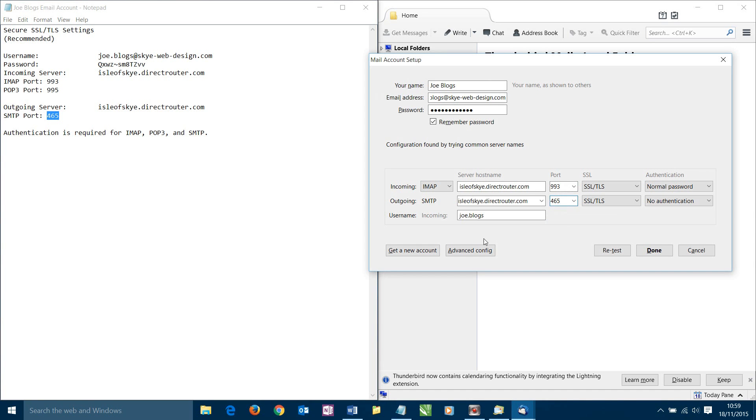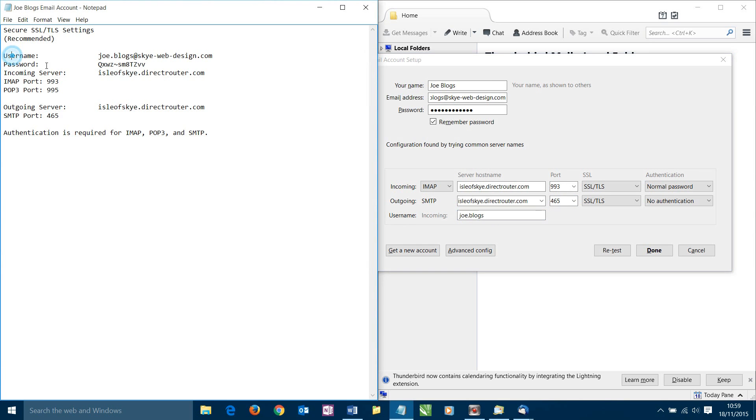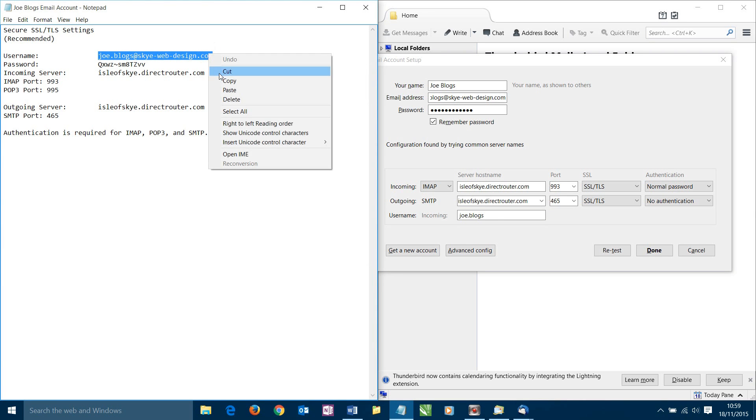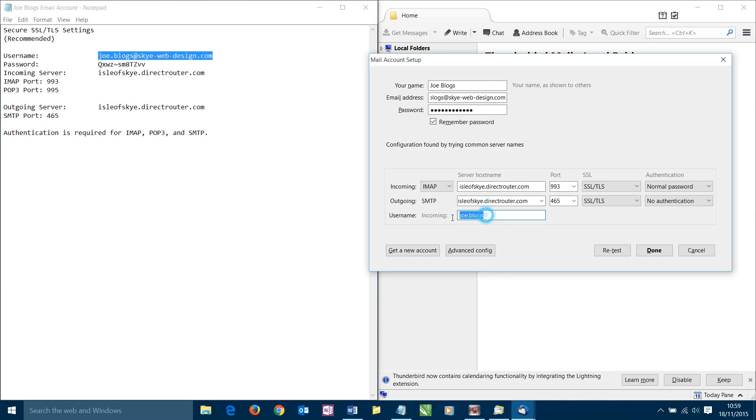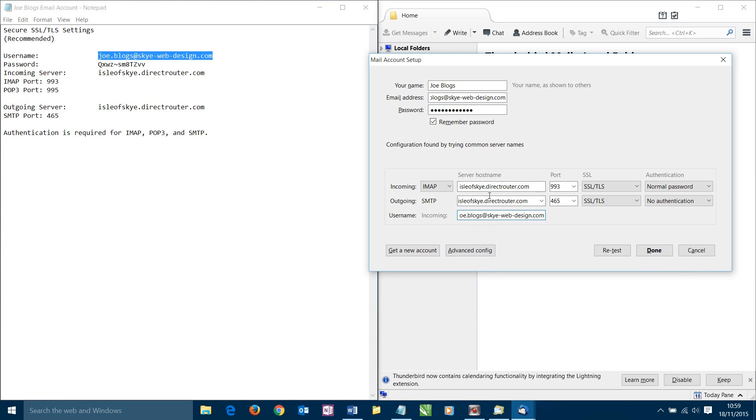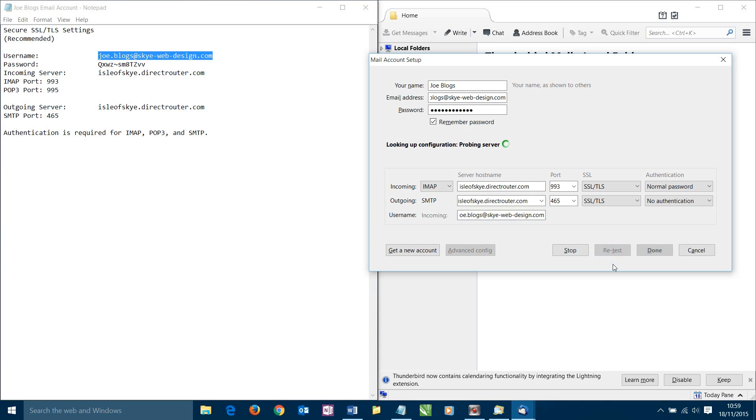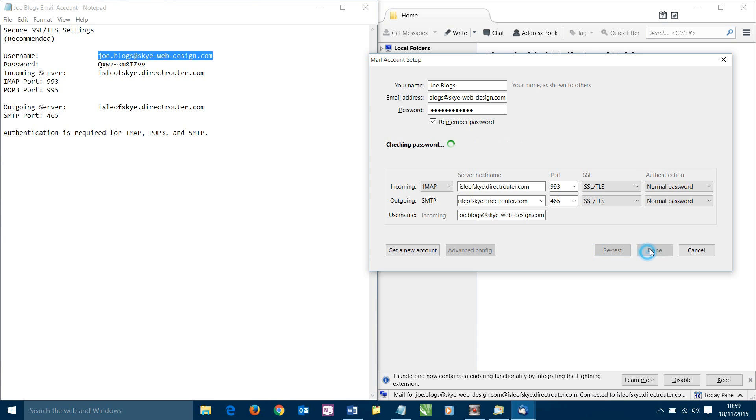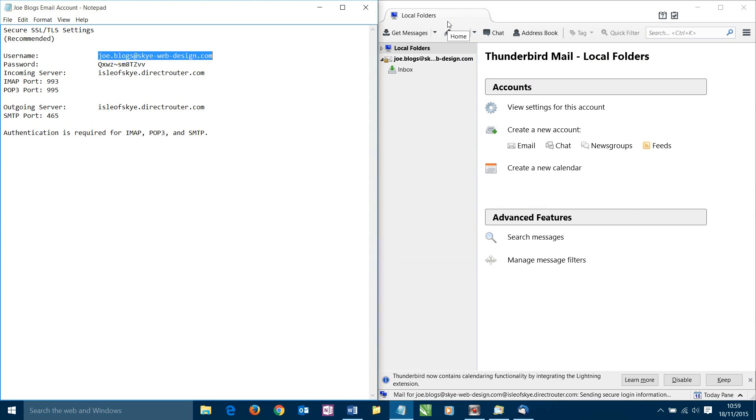The last thing we need to do is make sure our username is correct. Currently that is not our username. Our username, as noted up here, is our full email address. We're going to copy it out, overwrite what's there, paste. And now we're ready to do another test to make sure these settings are working and they can connect to our site. We're going to click retest. It should take a little moment. This will depend how fast your connection is. The following settings were found by probing the given server. So that's correct. We can now click done and it'll take these settings and now apply them to our software, which is our mail client. There we go.